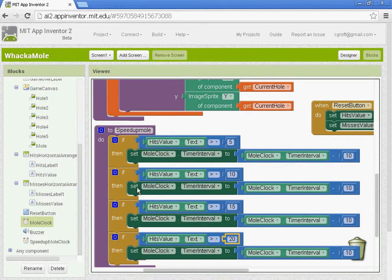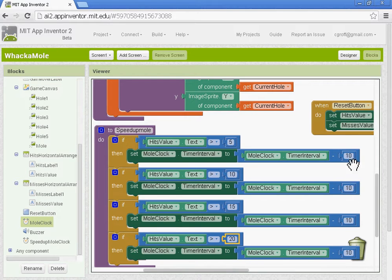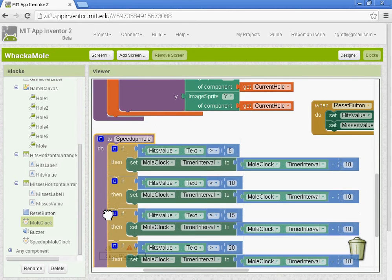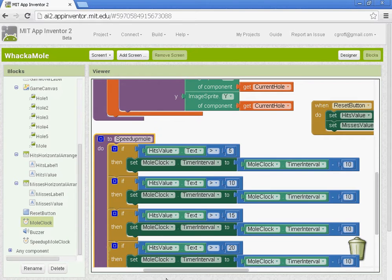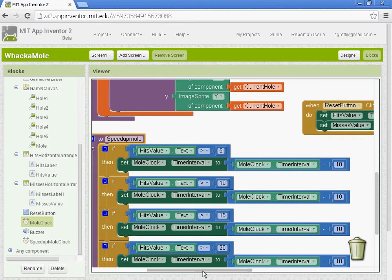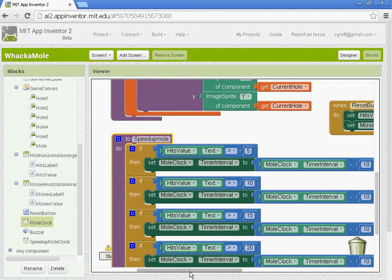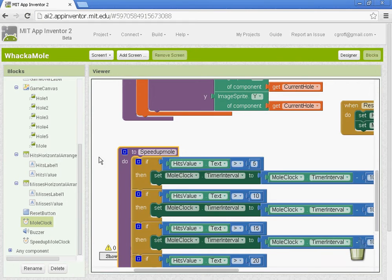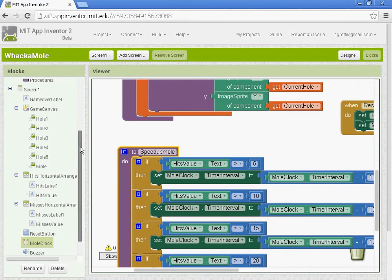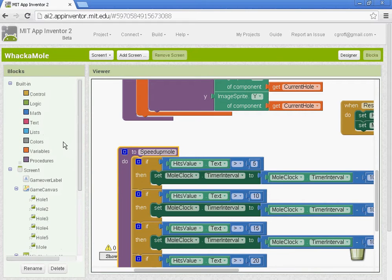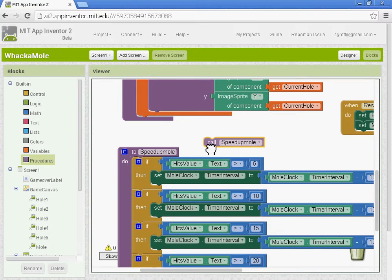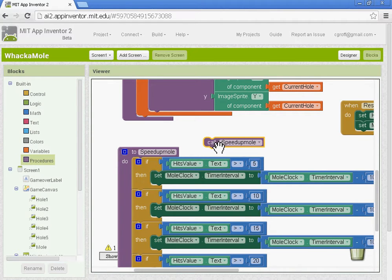And once we have it all set up, you can always feel free to lower this amount that it's subtracting from because eventually it'll get to a point where you can't even touch it. It'll go so fast. All right. So we have our procedure created, but it won't work by itself. We need to go to procedures and get the call speed up mole procedure block.